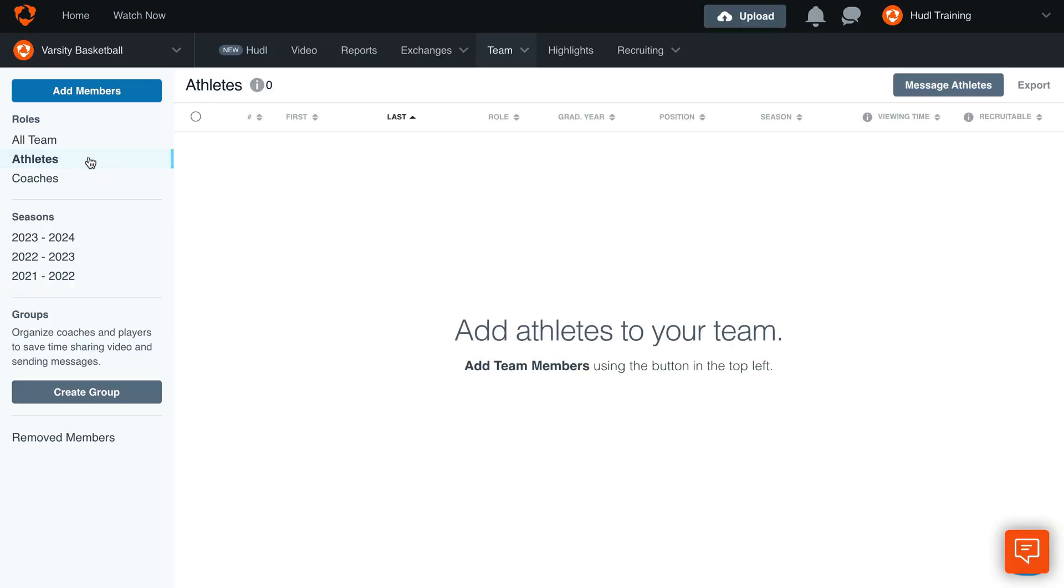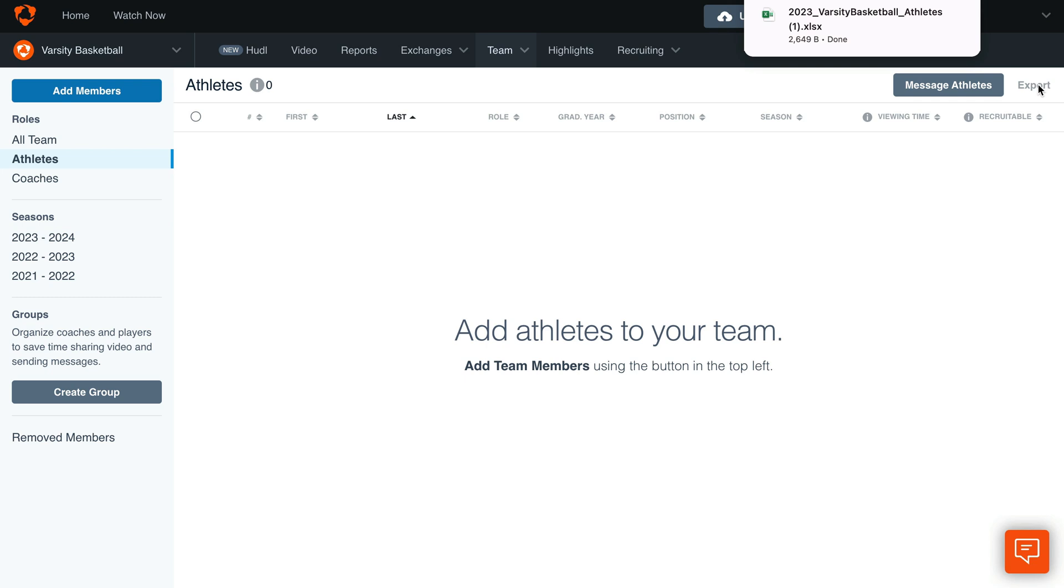From this page, select Athletes on the far left side. Then click the Export button. An Excel sheet will download to your computer.